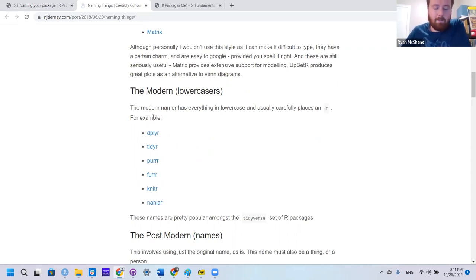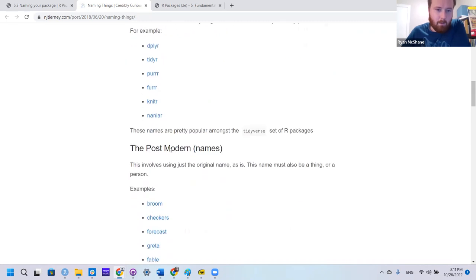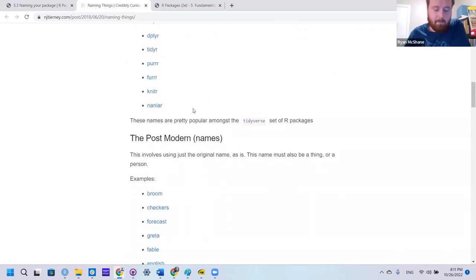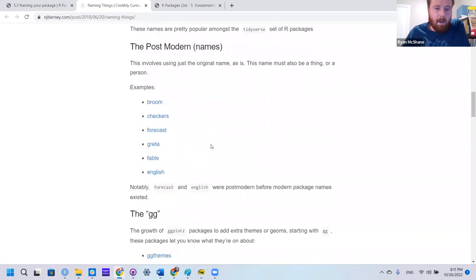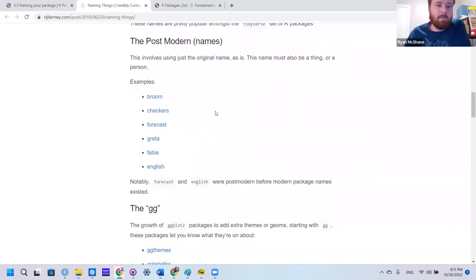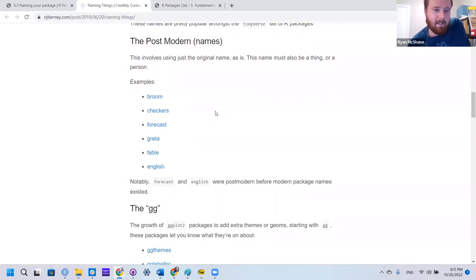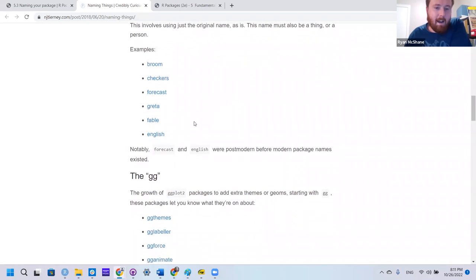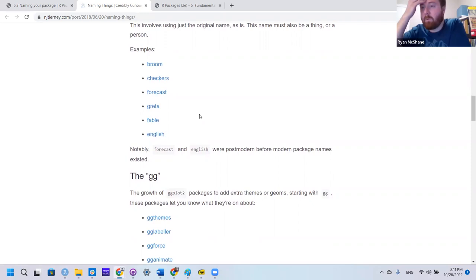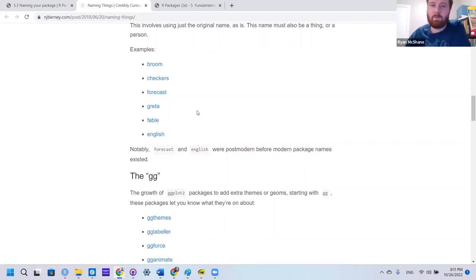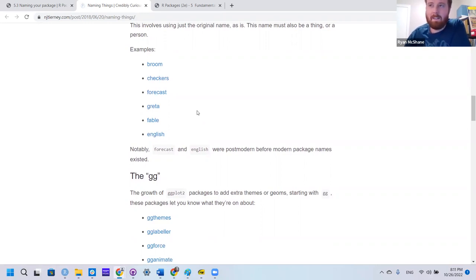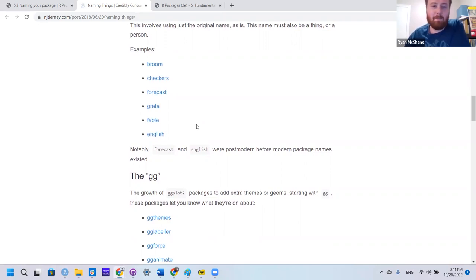Naming your package. This is actually a fun section. There was a classification blog post actually. This person kind of classified our package names. It had old school packages, modern, which was everything is lowercase.